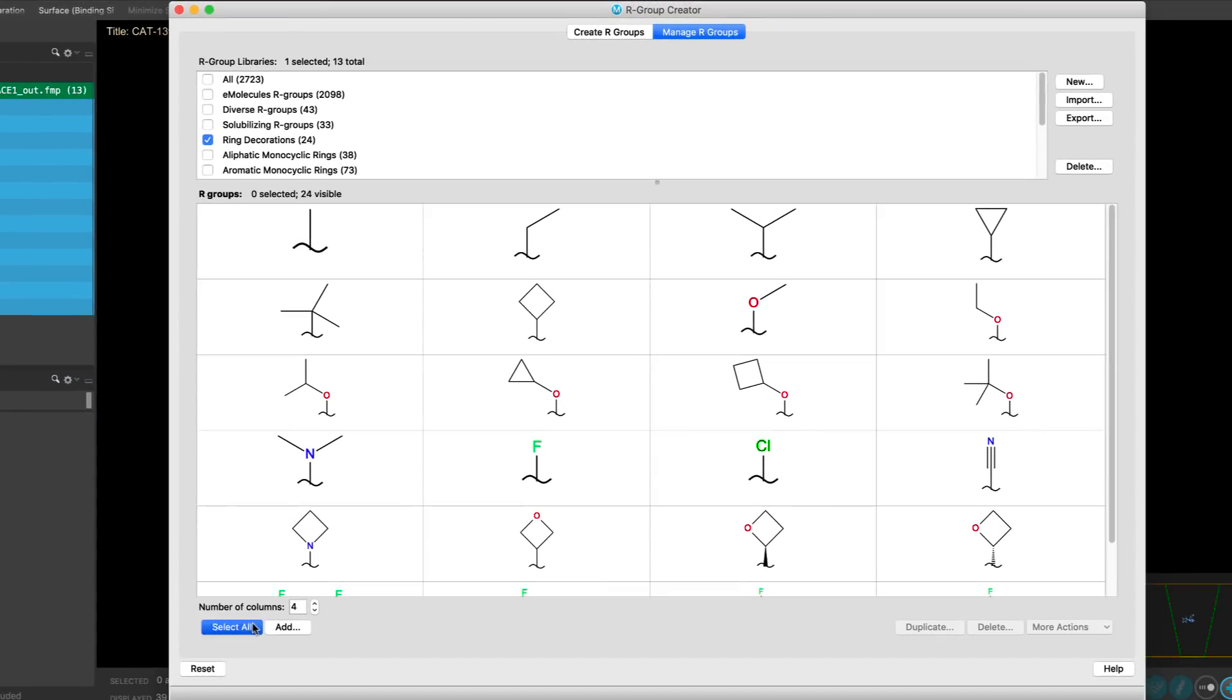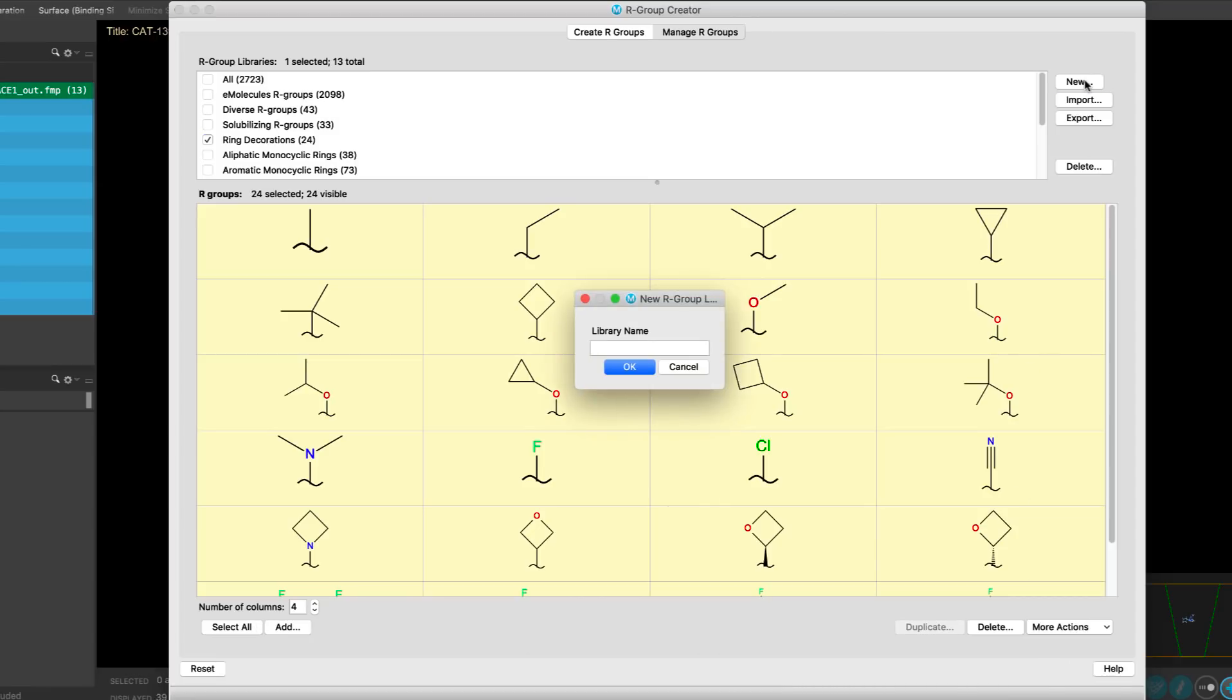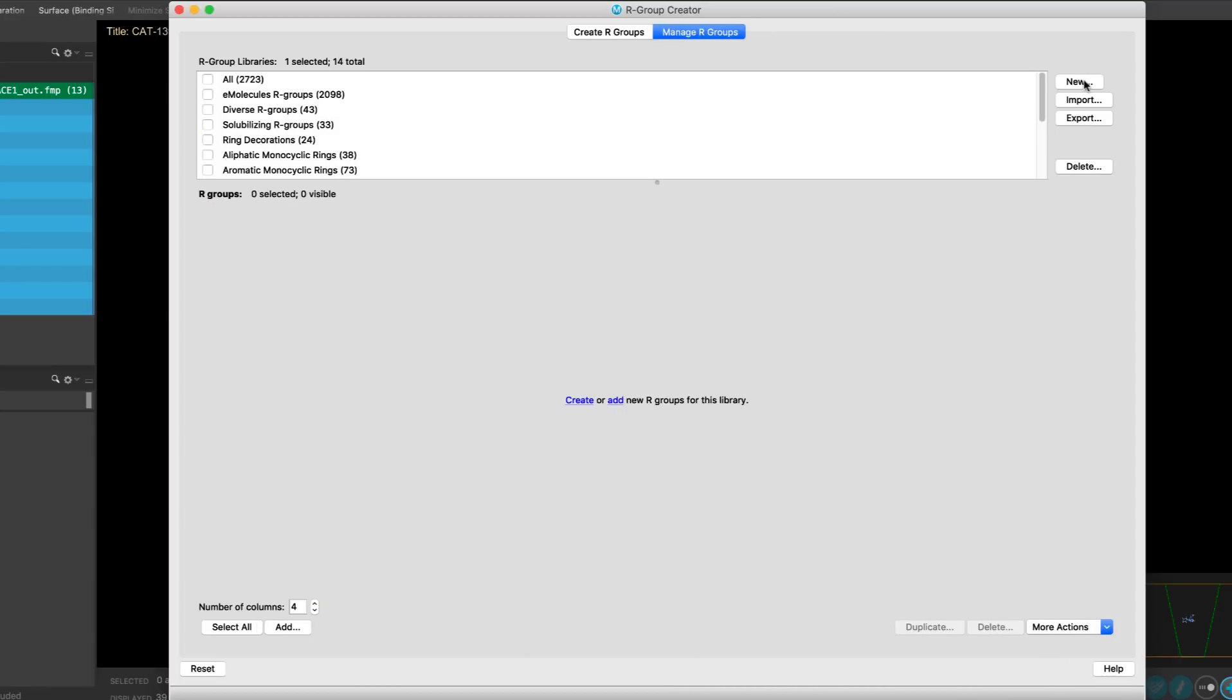Here, they can also be copied over to your personal collection of R-groups, where they can be further modified and expanded.